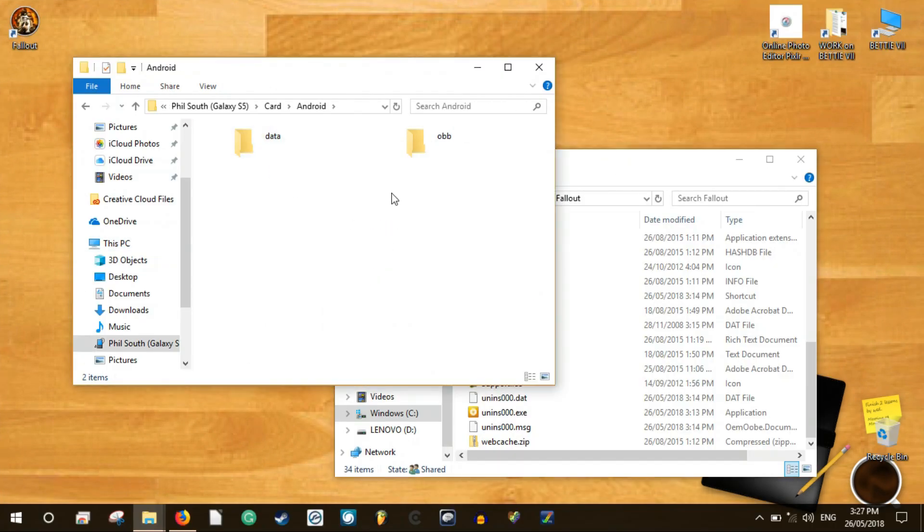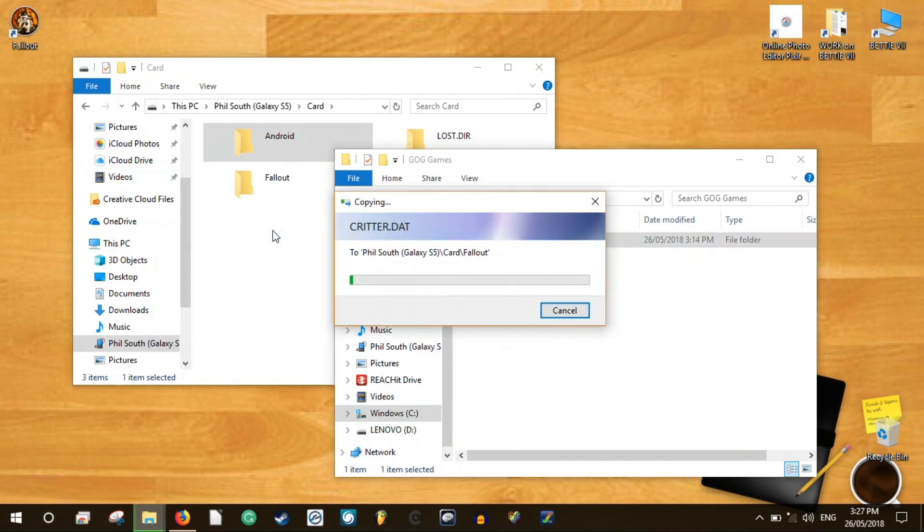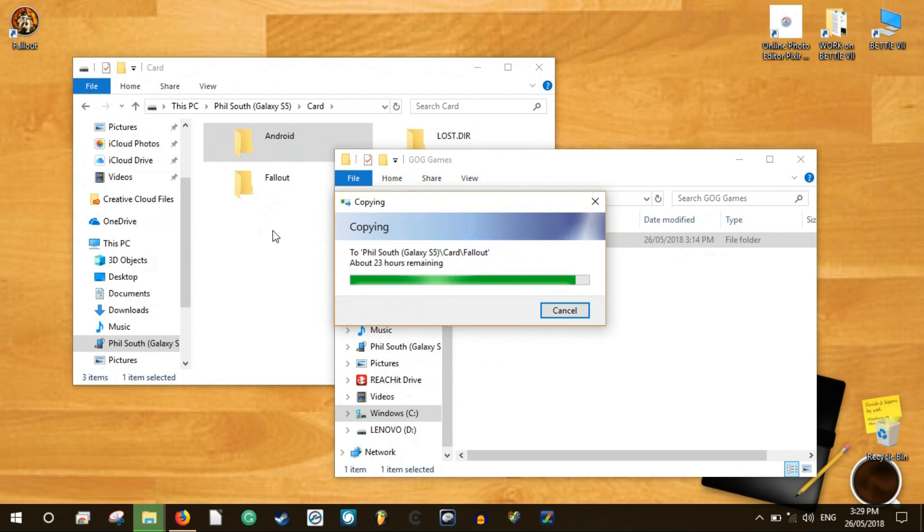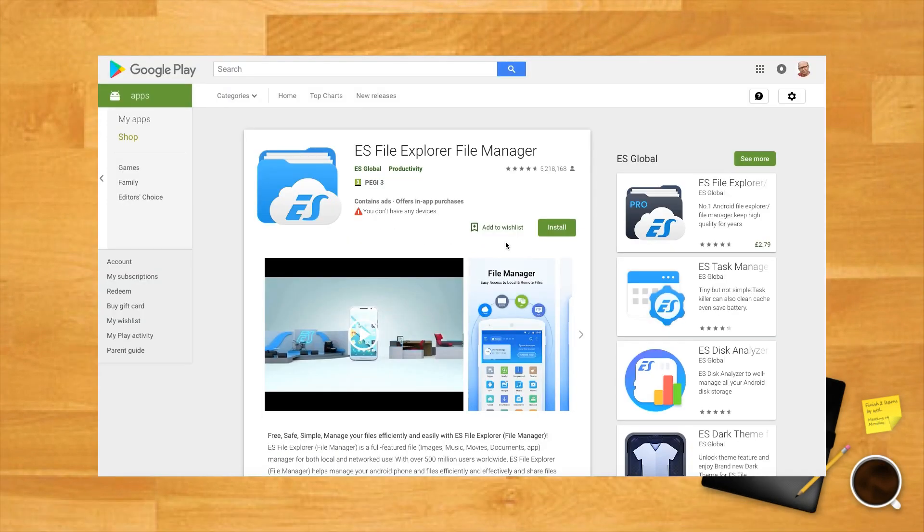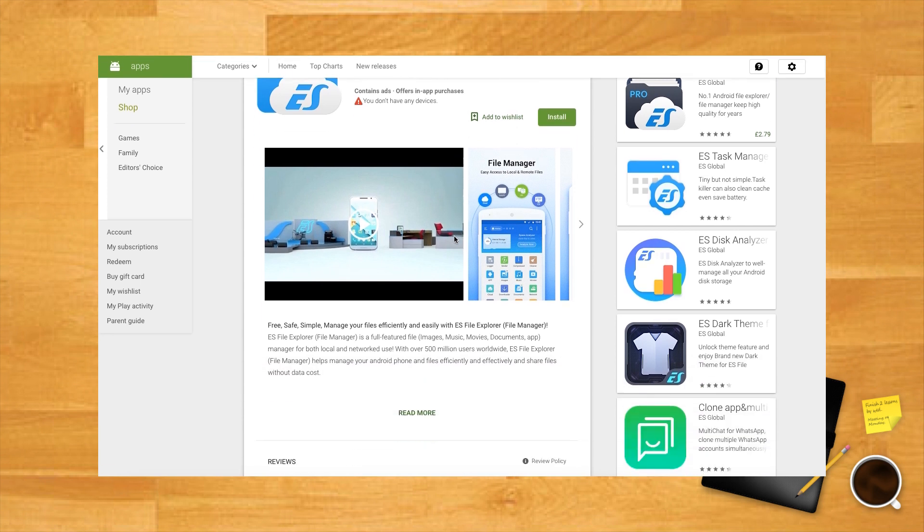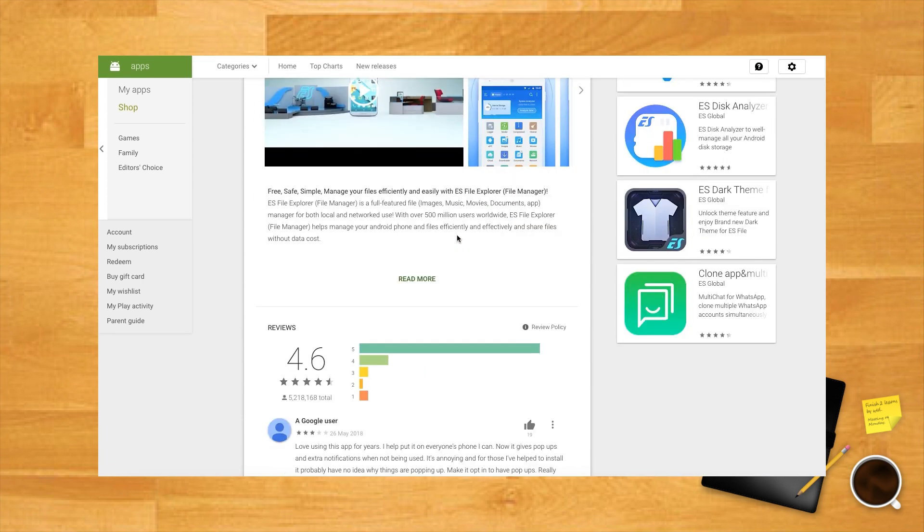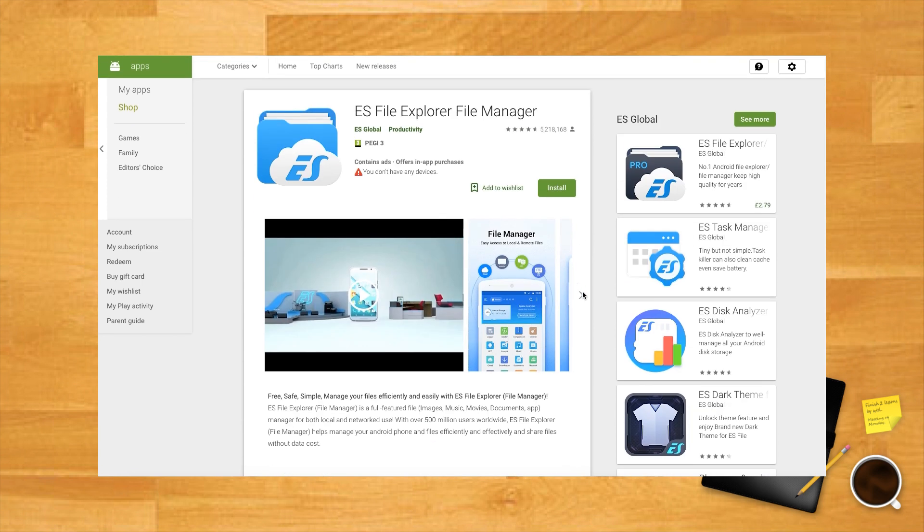After that, use Windows Explorer to copy your game directory onto the internal storage of your Android device. Once it's there, download a file manager for your Android device that lets you access the root directory of your internal storage.